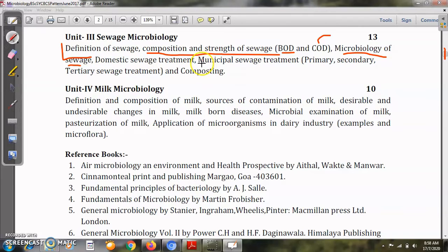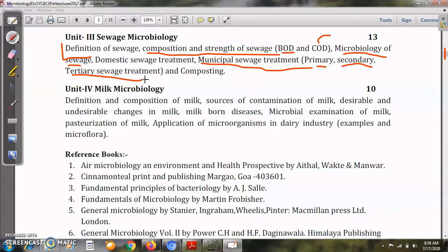We will see municipal sewage treatment, which includes primary, secondary, and tertiary sewage treatment. Municipal sewage comes from large, populated cities, and if released as-is into rivers or lakes it will cause pollution in those water bodies. Therefore it is very essential to treat sewage released by populated cities — that is what we will study under municipal sewage treatment.